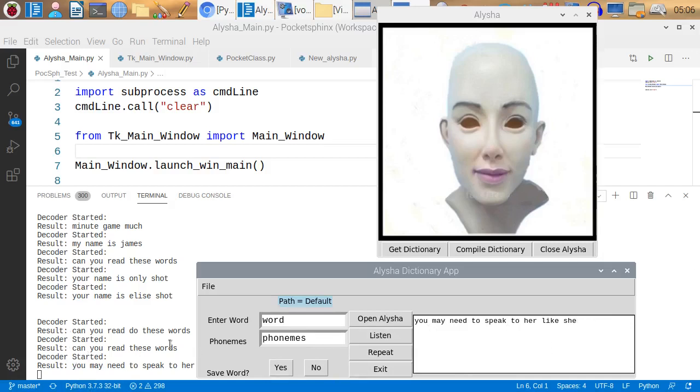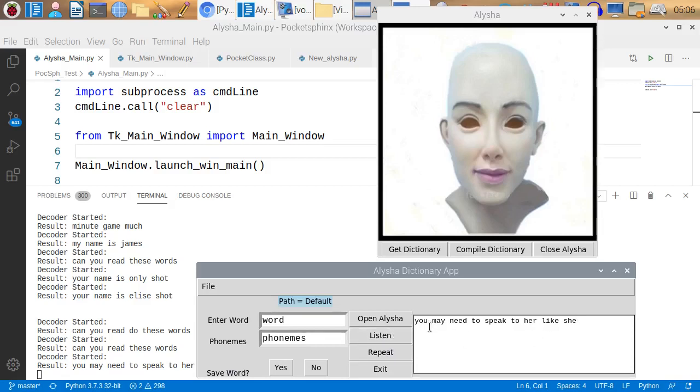You could have it listening continually. But for this original thing here, I'm just doing one line at a time. Let's try it one more time. You may need to speak to her like she is a small child.